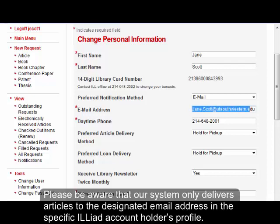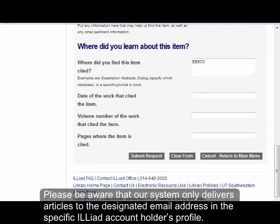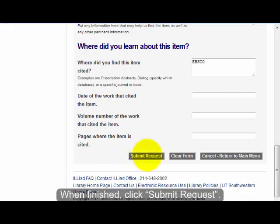Please be aware that our system only delivers articles to the designated email address in the specific ILLiad account holder's profile. When finished, click Submit Request.